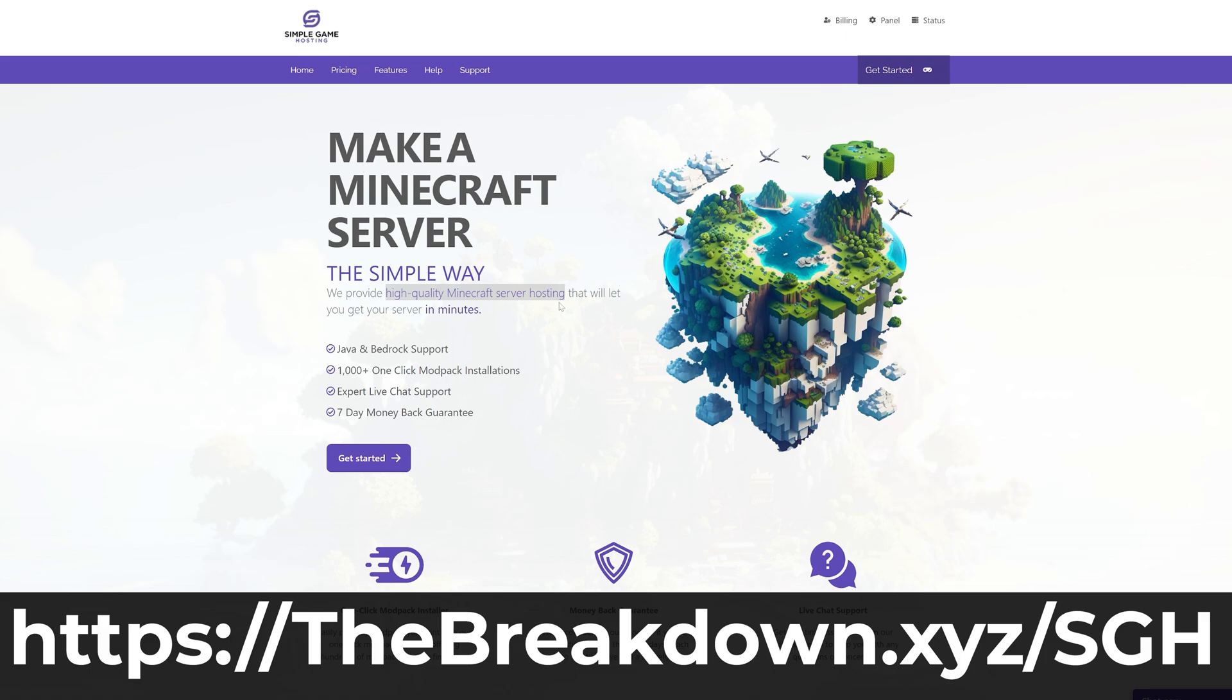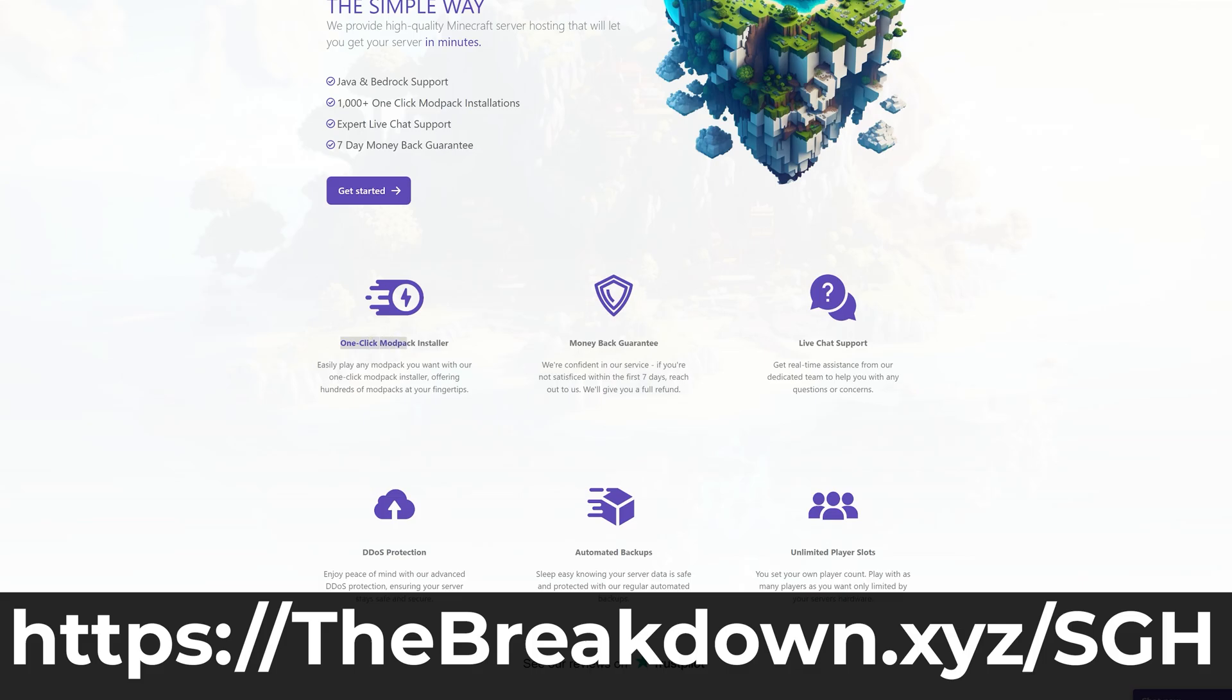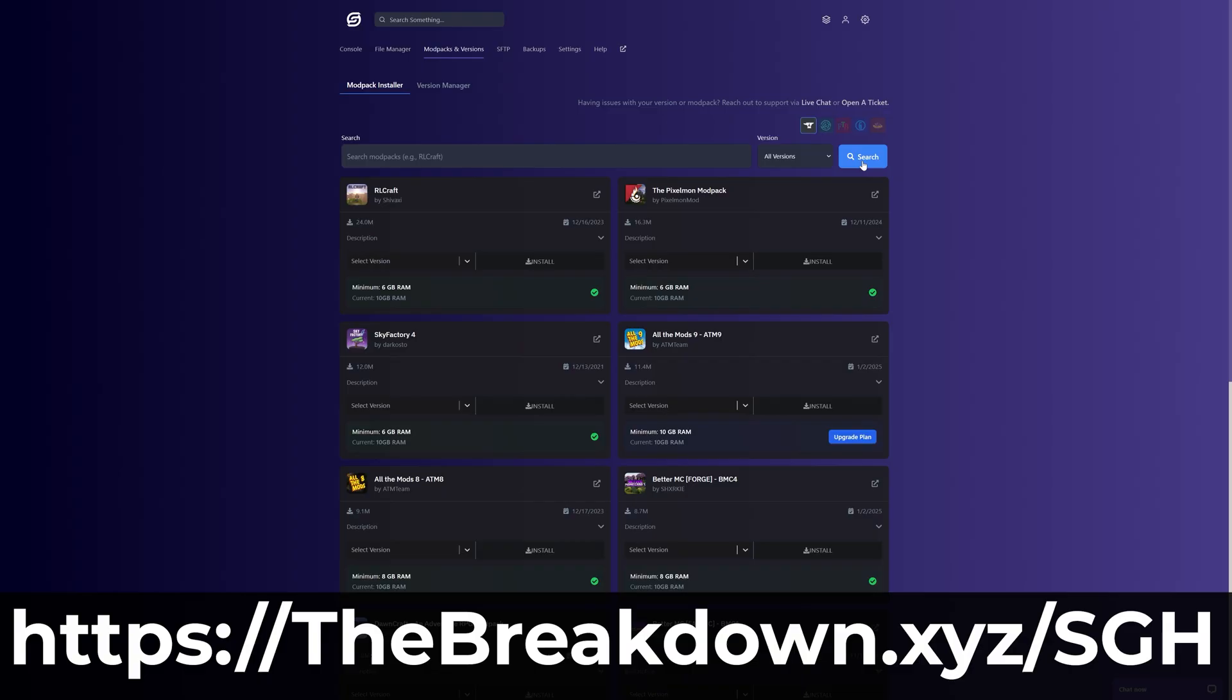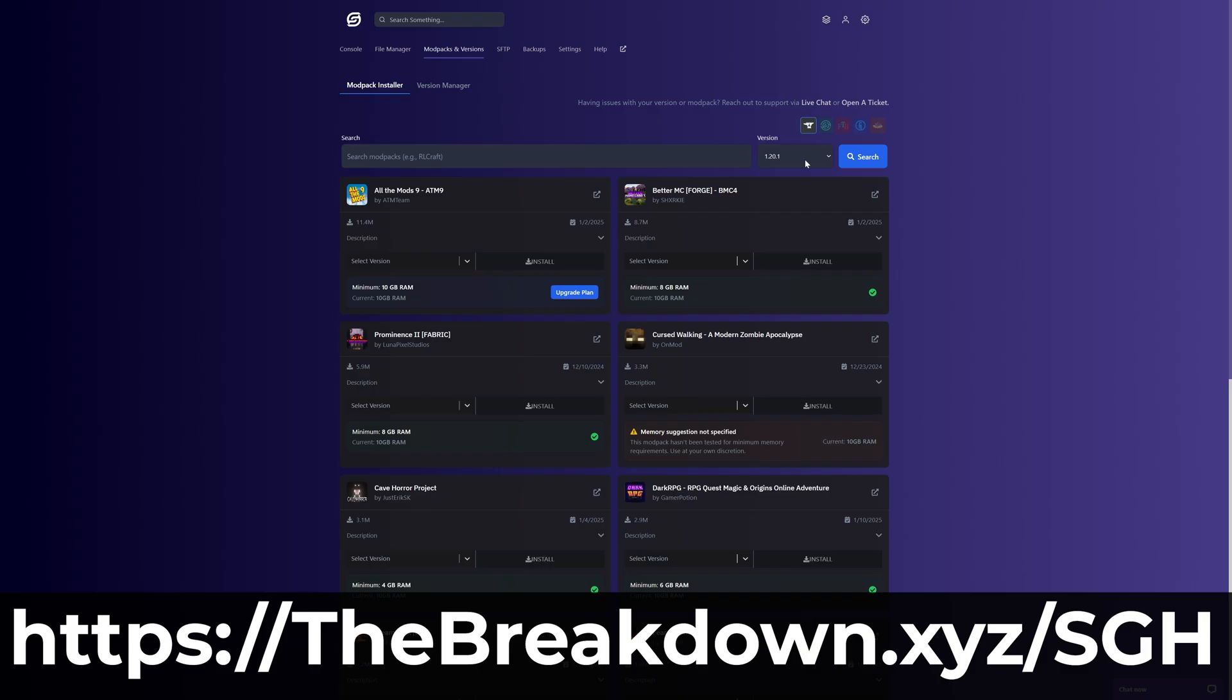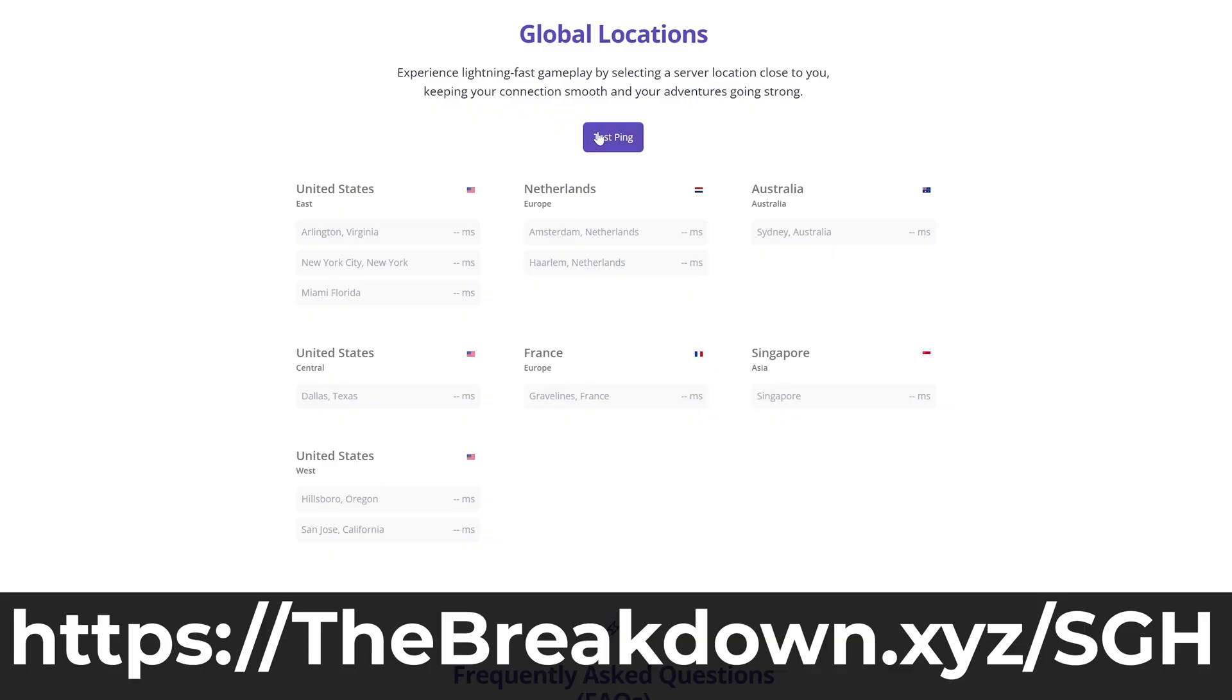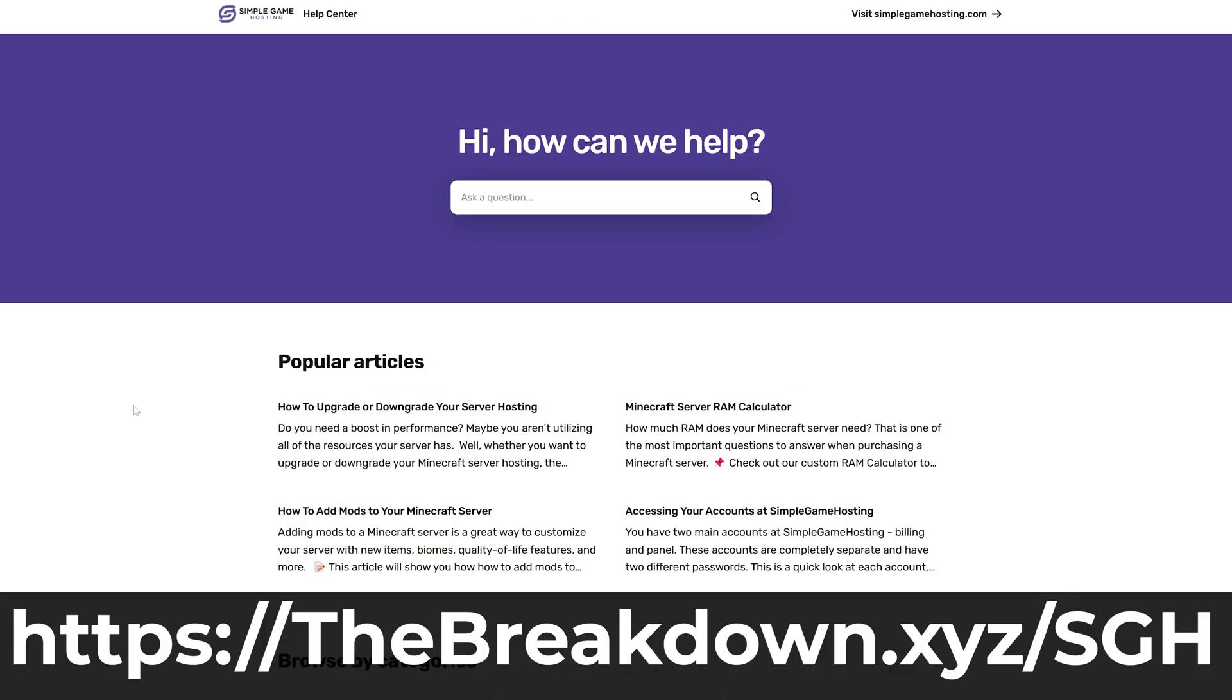...go to the first link in the description down below to breakdown.xyz/sgh to start a Minecraft server and easily play Minecraft with your friends. One of the main reasons you may be using the Essential mod is to play Minecraft with your friends.